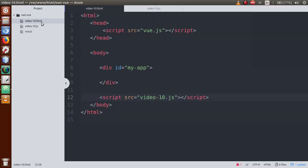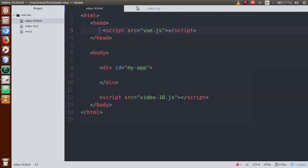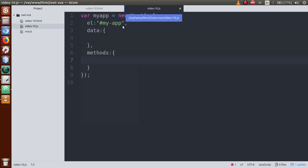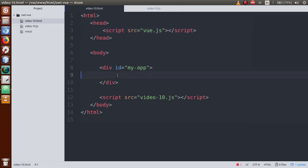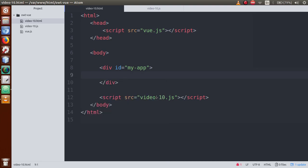Here are the files: video10.html and video10.js, and this is the Vue.js library file. Right now we have made a simple HTML structure and a simple JS structure. In this video session we are going to learn about two-way data binding.